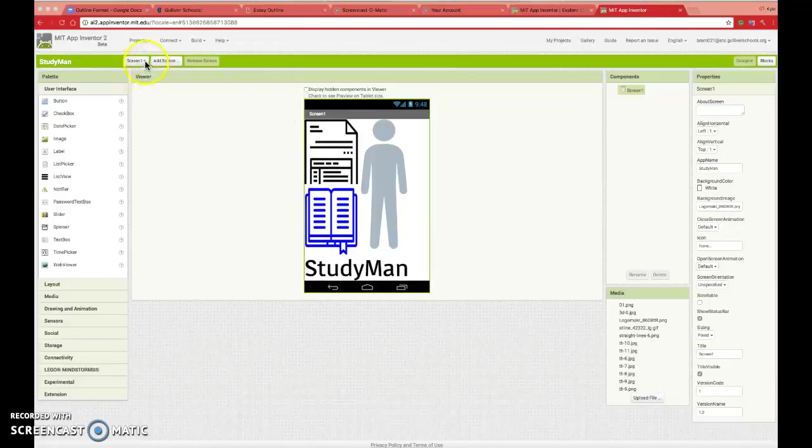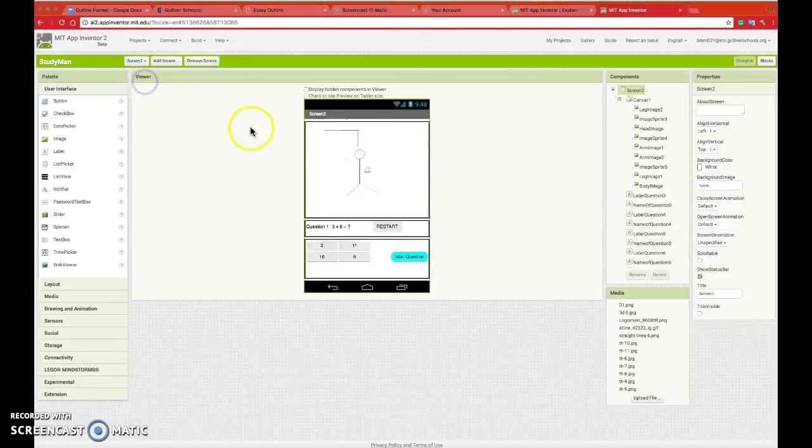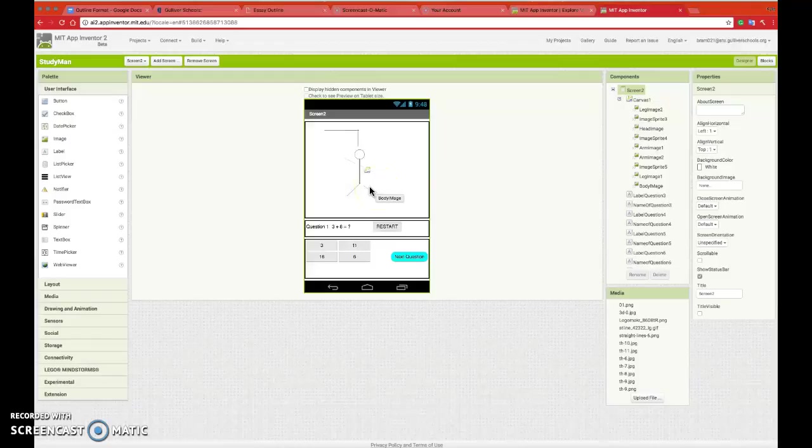It provides a sort of math game, or a study game per se, that allows the user to play Hangman while studying for math.